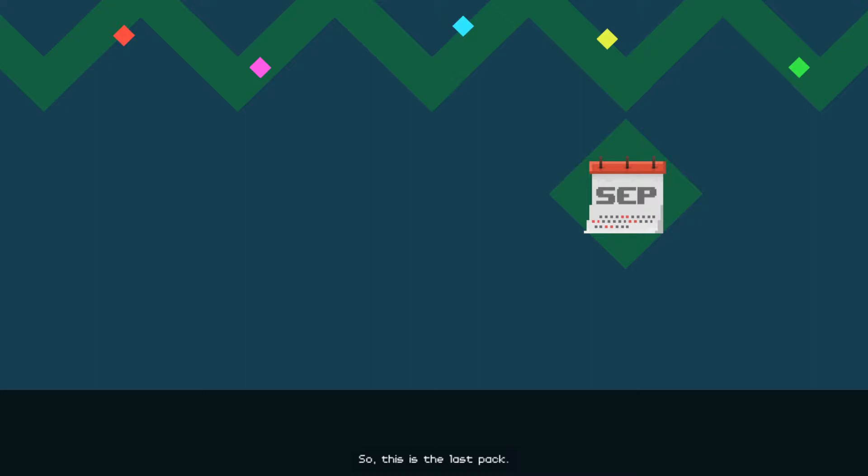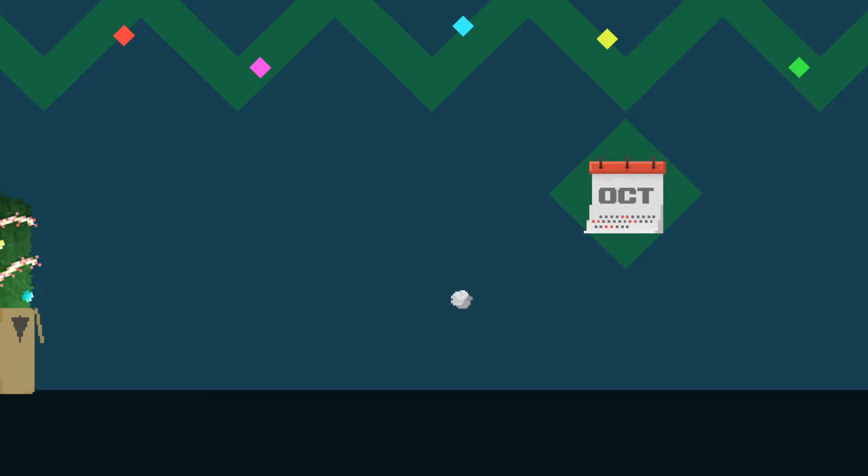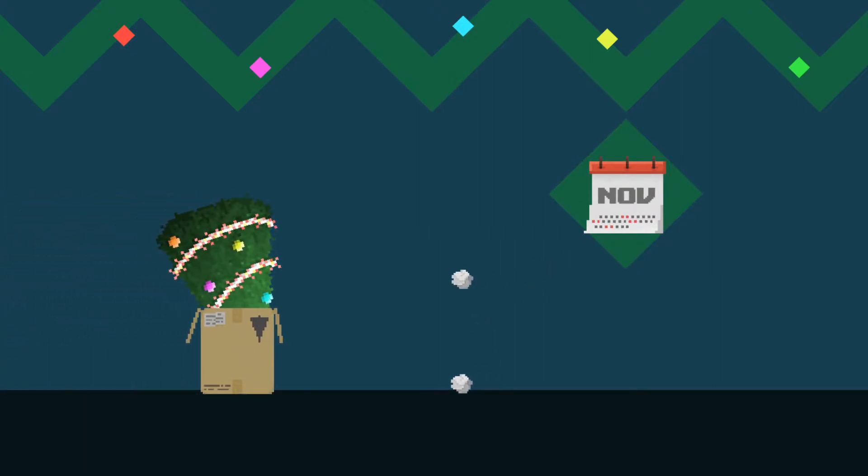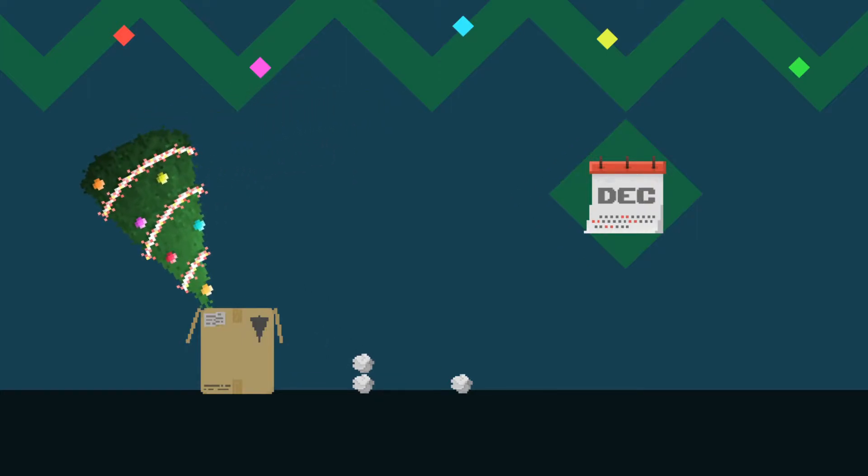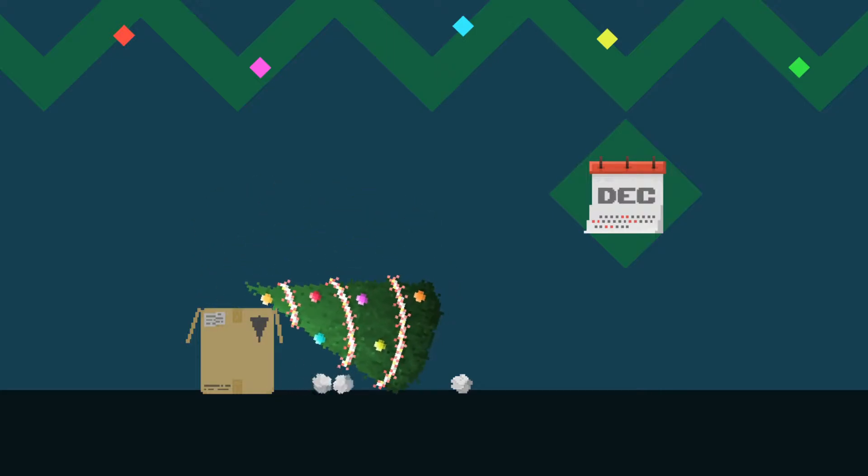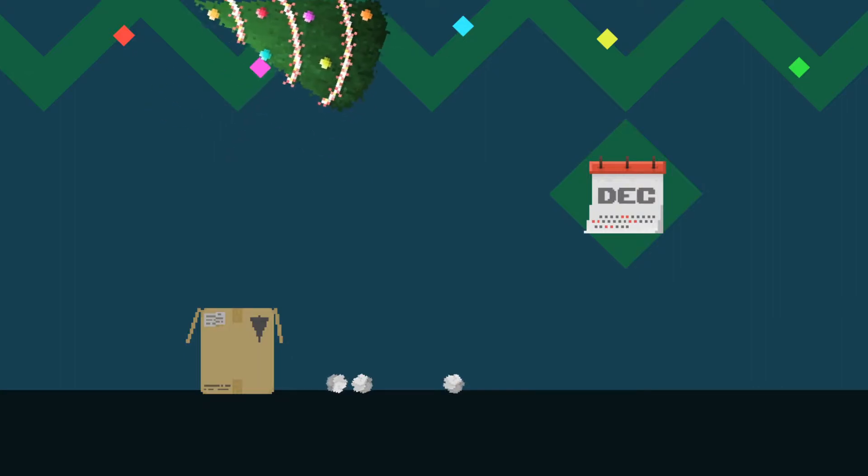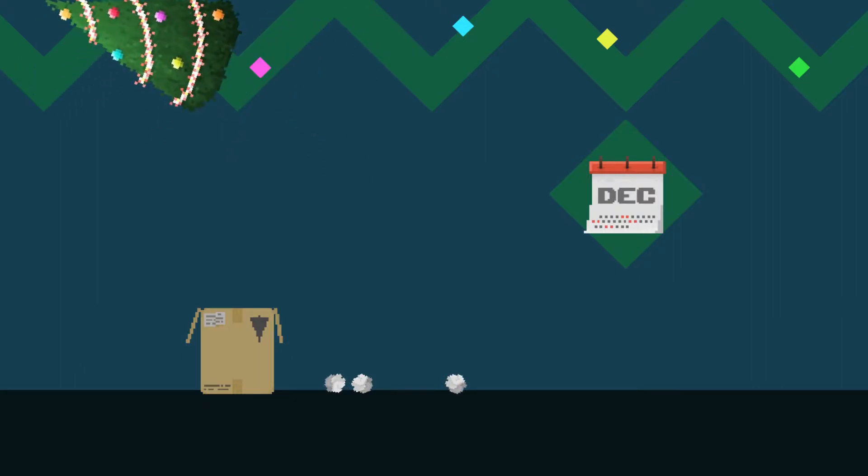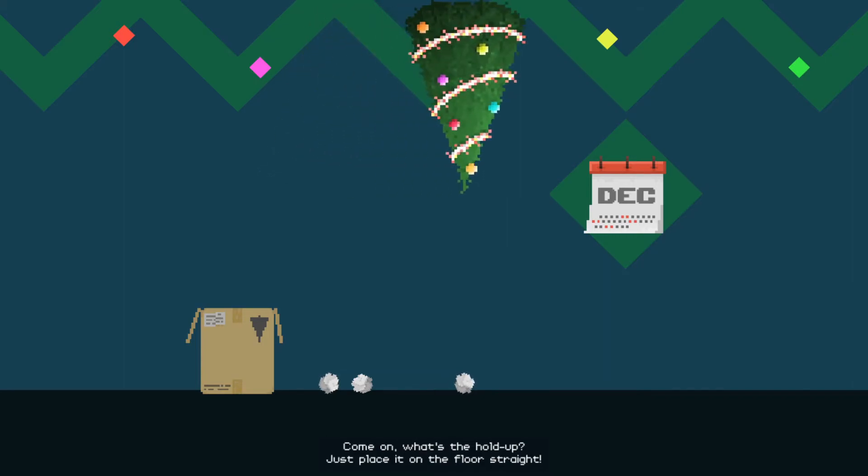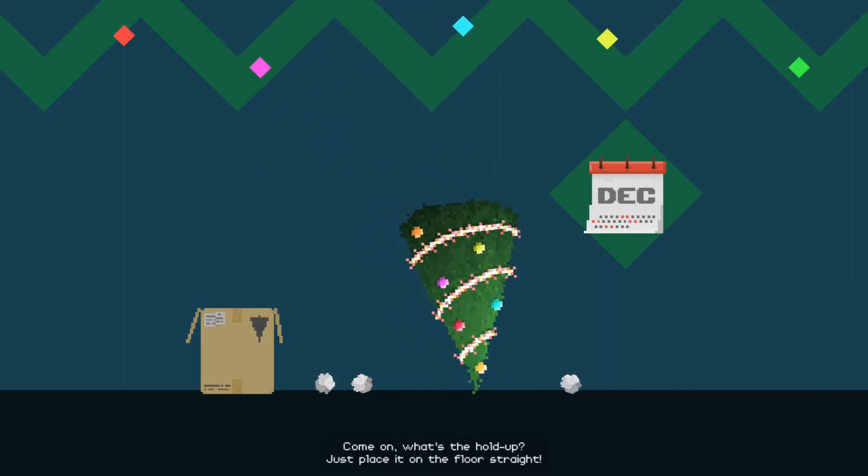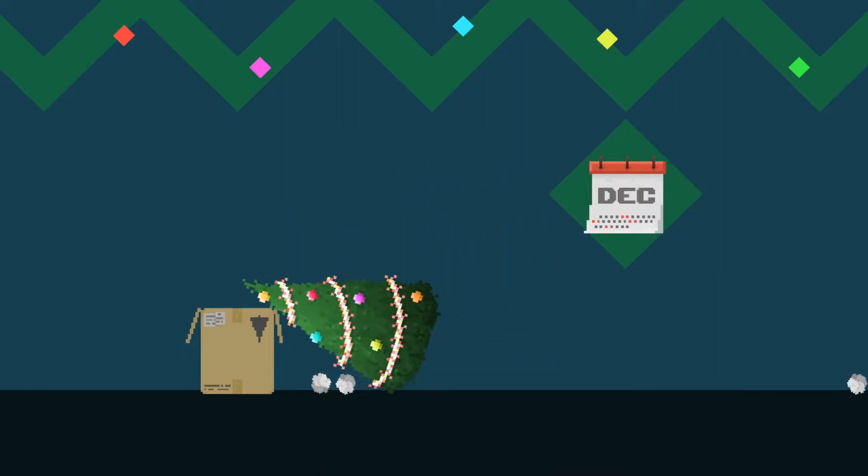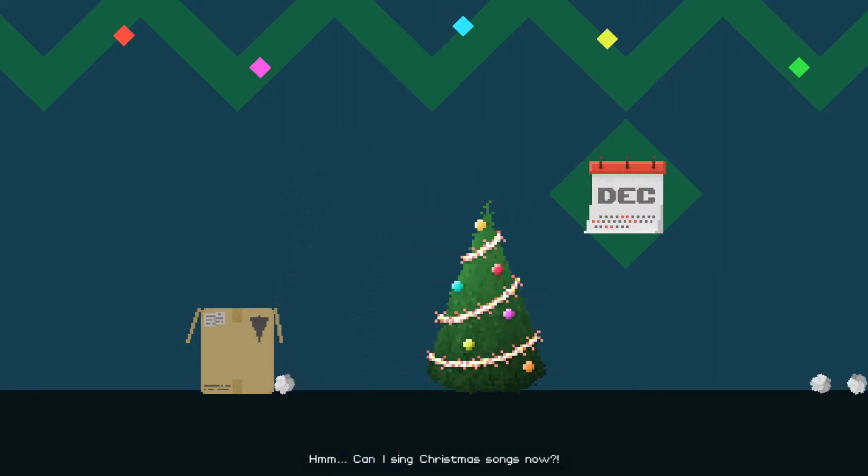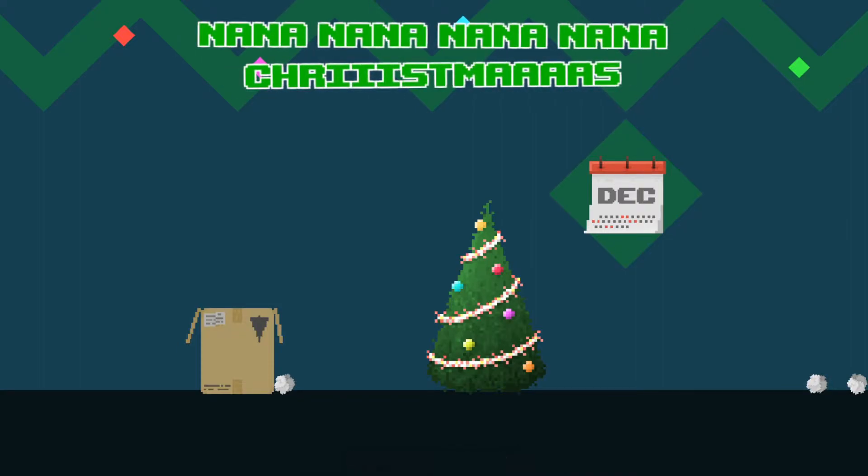So this is the last pack. Not sure if it's gonna change anything, but we still need to pull through it. Let's start by setting up a Christmas tree. Which is never...oh oh no, I guess I'll do it. Wait wait, come on, what's the hold up? Just place it on the floor straight. Fine, I'll do it.